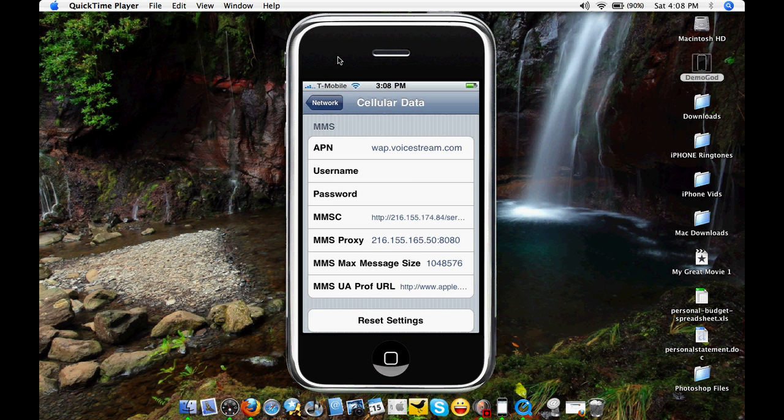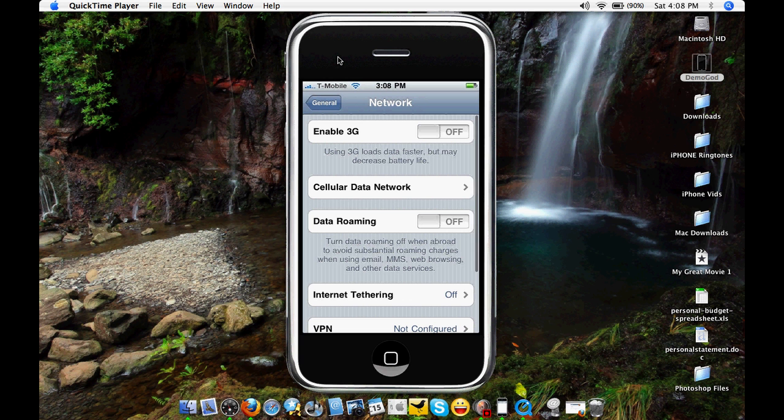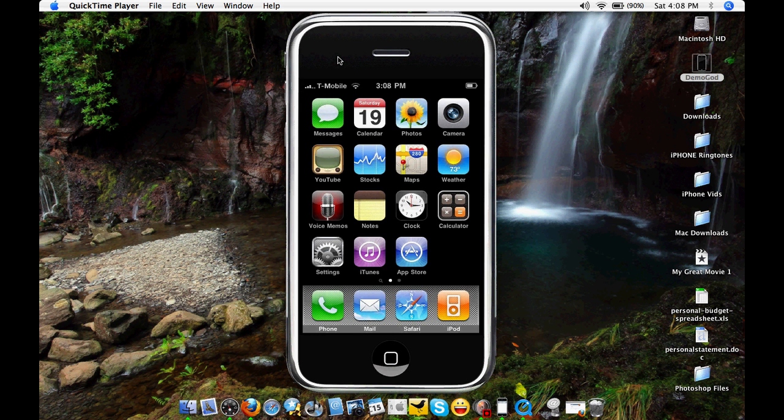But there's also complaints about how you can't receive pictures, and this is what we're going to do.